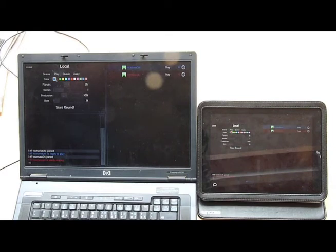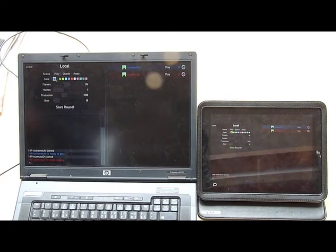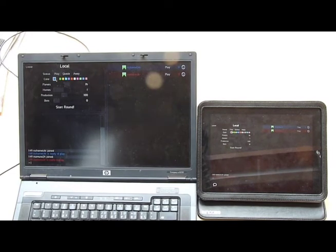Please notice now that both players appeared on the local area network selection screen. And we are going to start to play a round of Galkin Fusion.